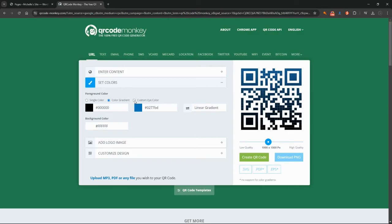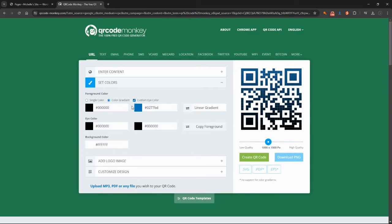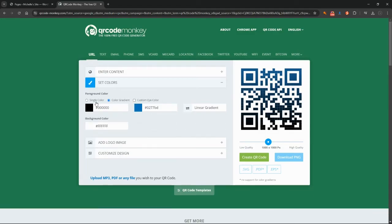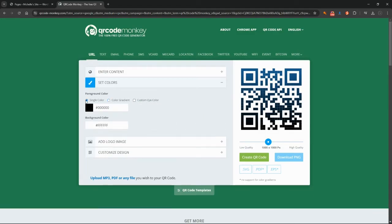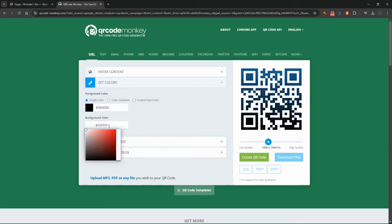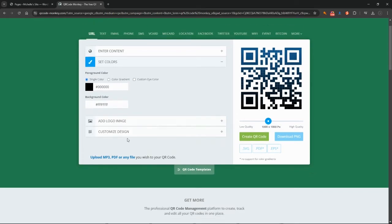And you can have a custom eye color as well, so that's changing these bits here in the middle. I'm not going to get fancy with all those things for today, just want a single color. I'm going to keep it black. You can change the background color as well, I'm just going to keep it white, keep everything simple.